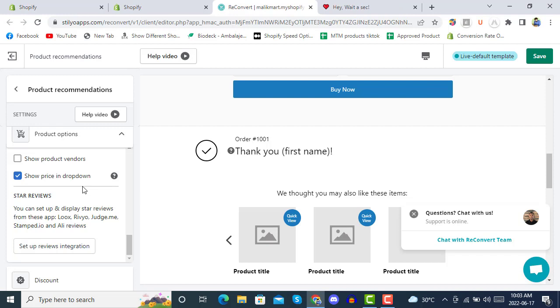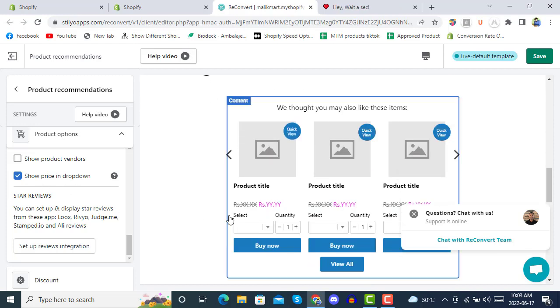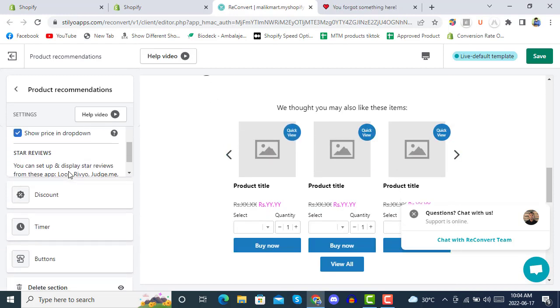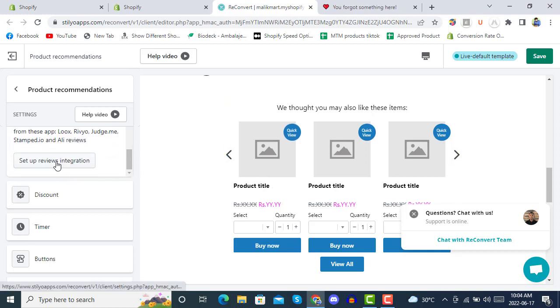You can also make changes to run layouts, share product prices, and show star reviews. If you have any reviews integration set up, you can configure that here.